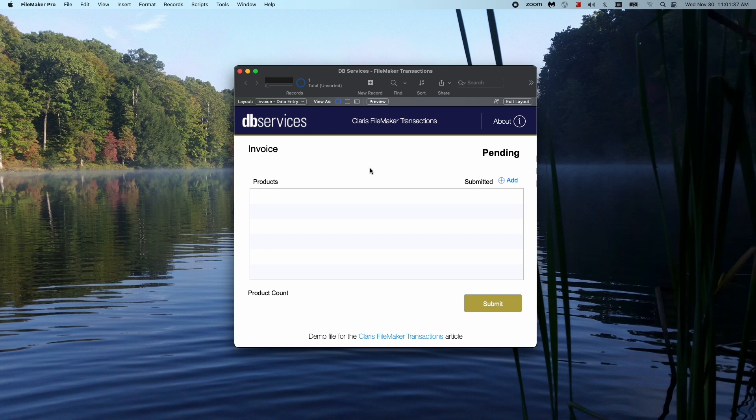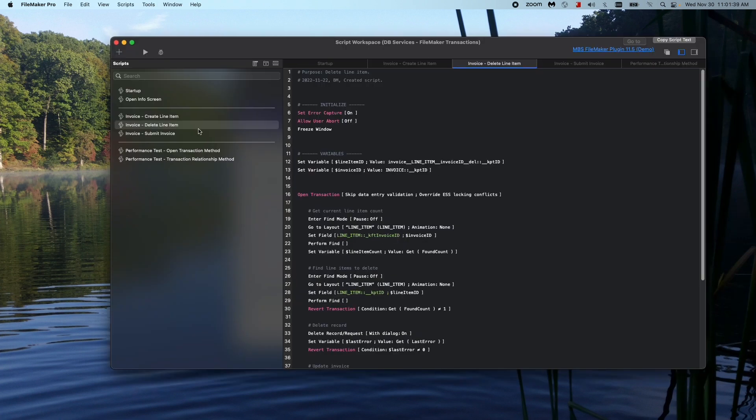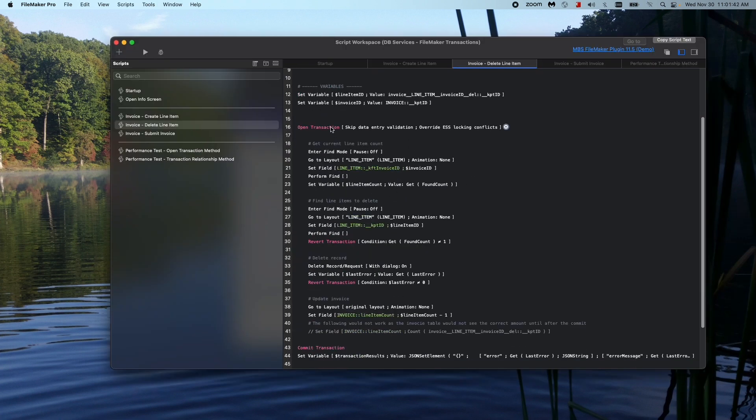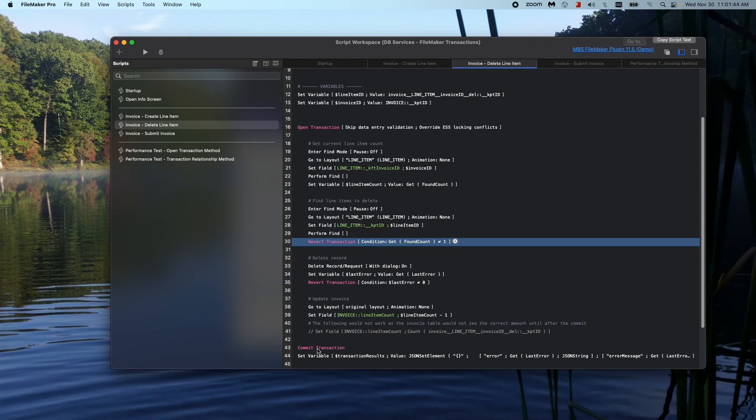So the new script steps that FileMaker has, if we were to look at one of these scripts, is open transaction, revert transaction, and commit transaction.